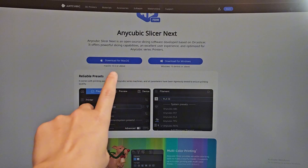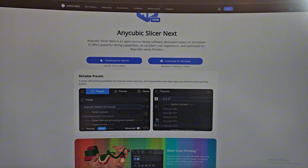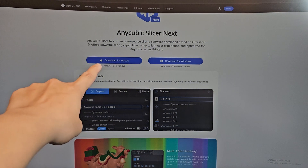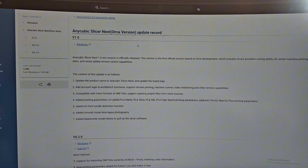Right here is the Anycubic Slicer Next Orca version update record. So this is their version 1 — it's a fully released version of Anycubic Slicer. They also say right here it's Windows only. I believe it's Windows only because they only have Windows listed here. But if you go to the Anycubic official website, you can have it for Mac or Windows. I'm not quite sure if the Mac version is available — those of you that have a Mac can go ahead and try it. I will leave both links in the description below.